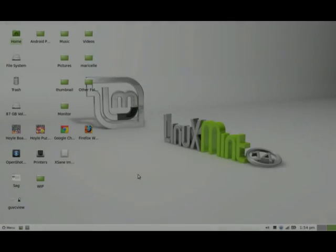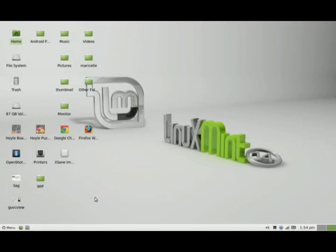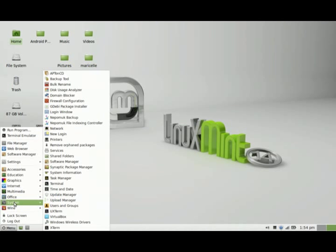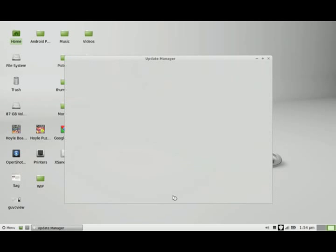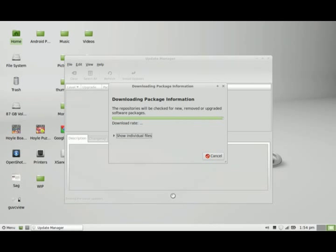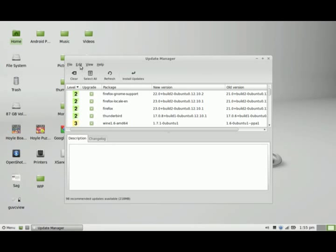Hi there, one of the first things you're going to want to do after you get Linux Mint freshly installed is change the server where you're receiving the software updates. You want something that's much closer to you, so what you do is you go to menu, system, update manager, type in your password, go to edit, software sources.